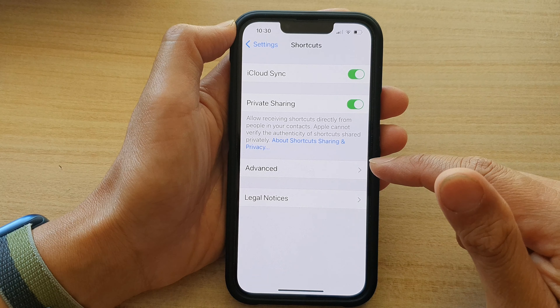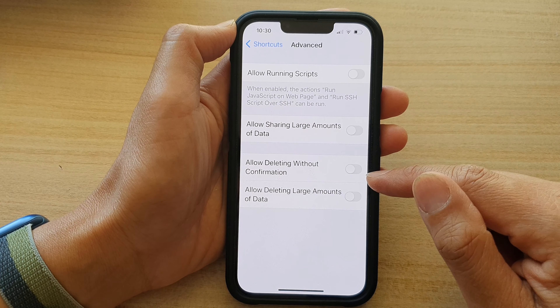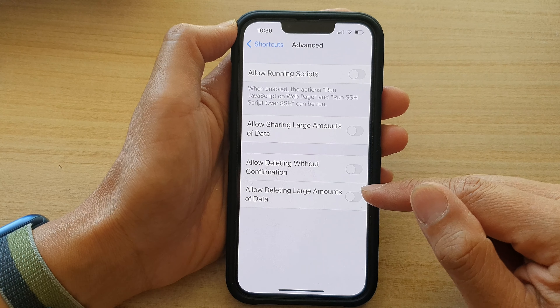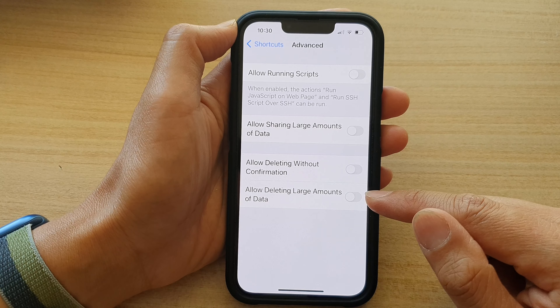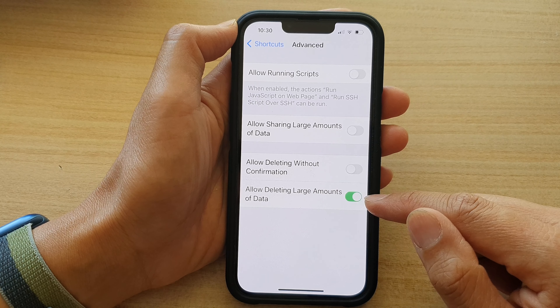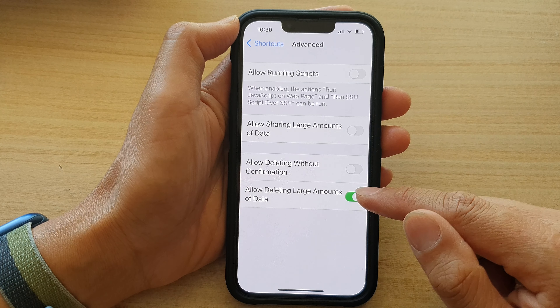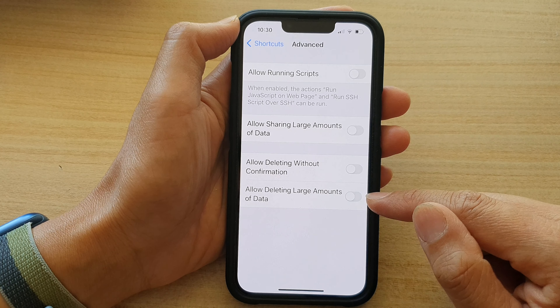Next, go down and tap on Advanced. In here, tap on 'Allow deleting large amounts of data.' Tap on the toggle button to switch it on or switch it off.